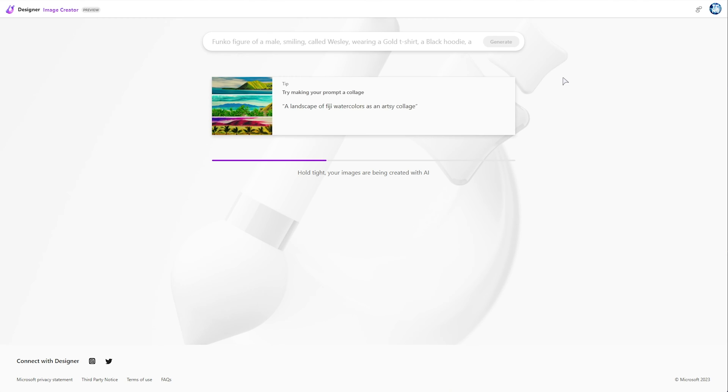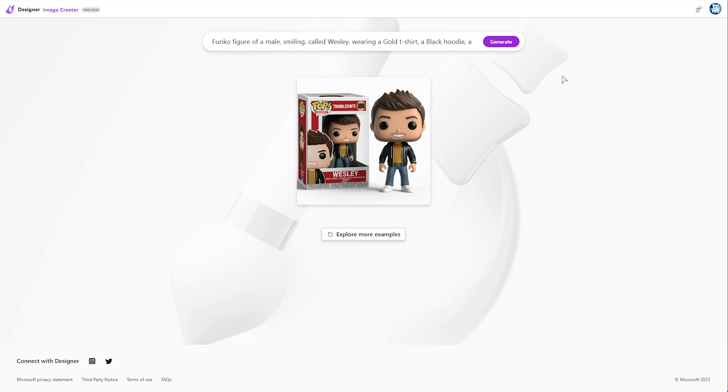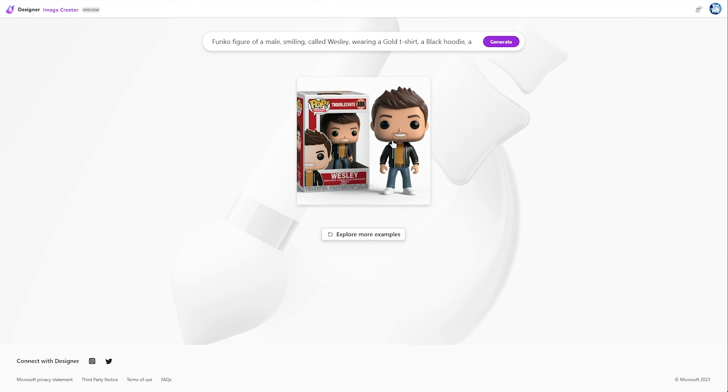This'll take a few seconds, and is, once again, completely free. Eventually, you'll see a response. I only got one this time, but previously, I saw four of these.